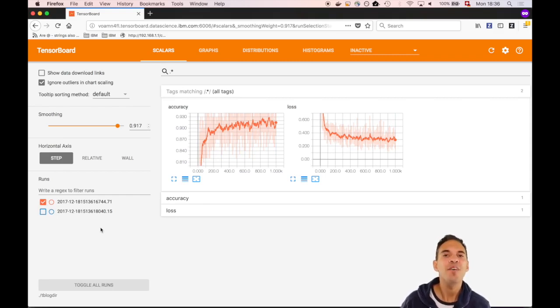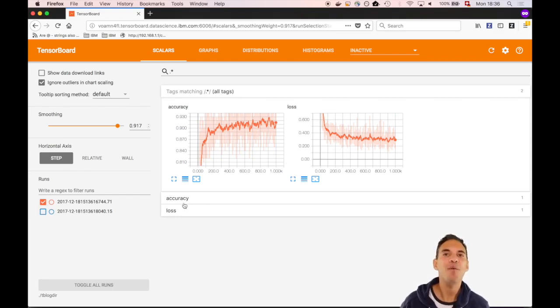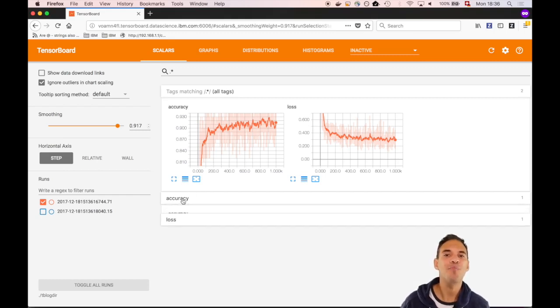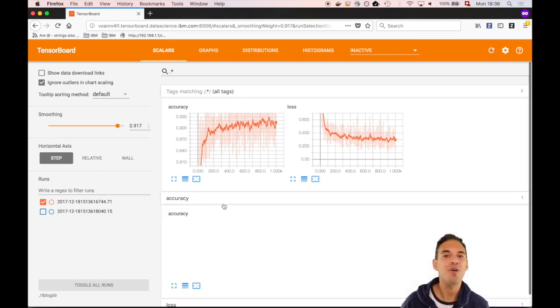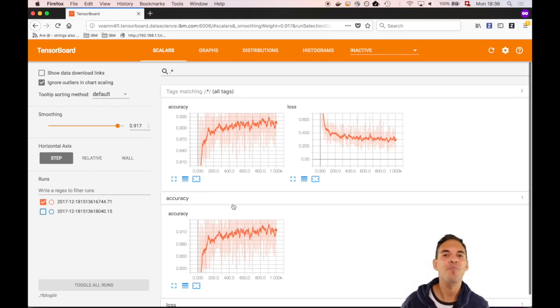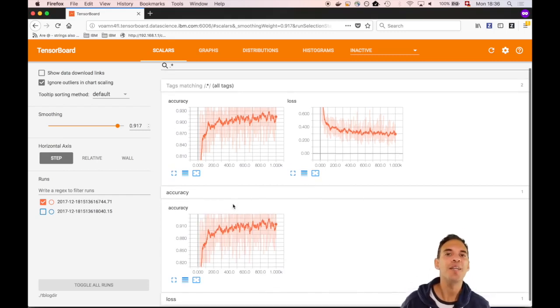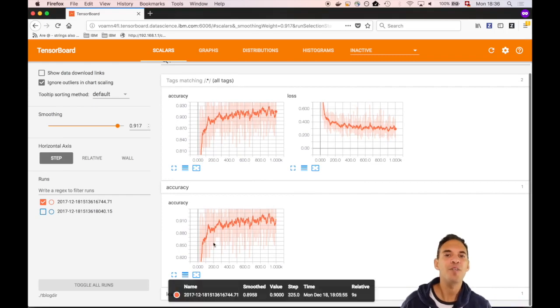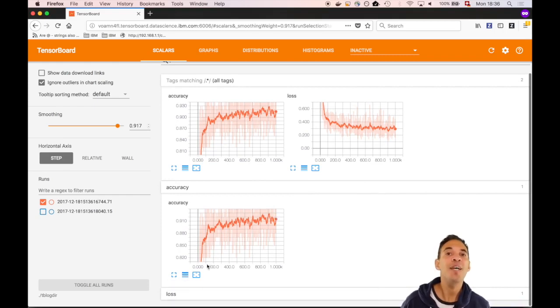First, we have to look at the scalar view. In this tab, all summaries of scalars and how they evolve over training time are displayed. In our example, we've recorded the two most important measures: loss and accuracy. As you can see, they are inverse which is actually a very good sign. The lower the loss and therefore the error of the neural network is, the better the accuracy.